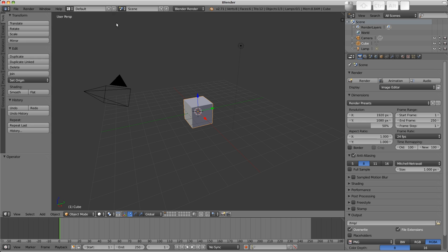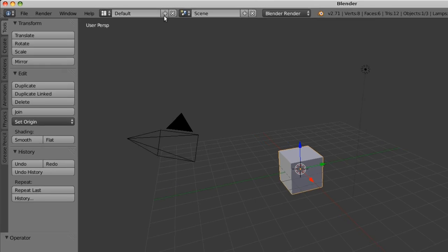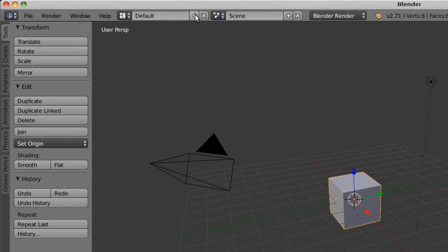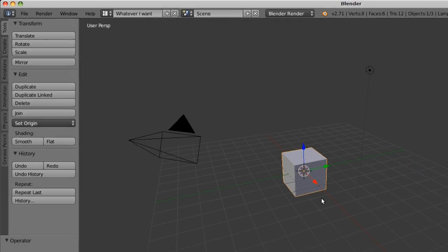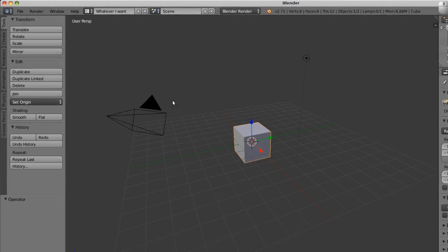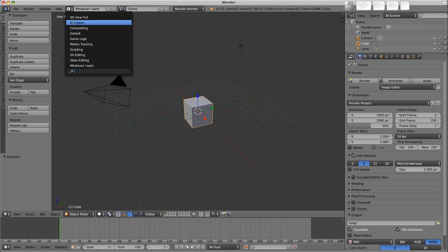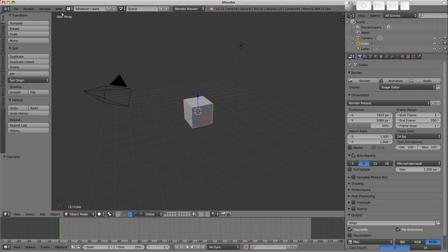You can create your own layouts. So for example, if I press the plus button here, I get a new copy of the default layout. I can call it whatever I want, and then I can go about adjusting the layout to suit my particular task. That becomes then available in this dropdown, and you can choose it like that.